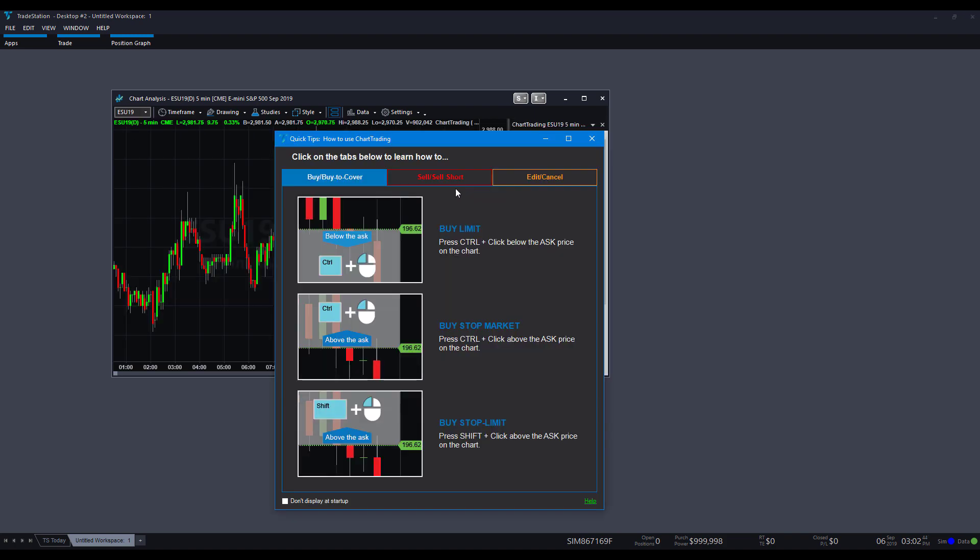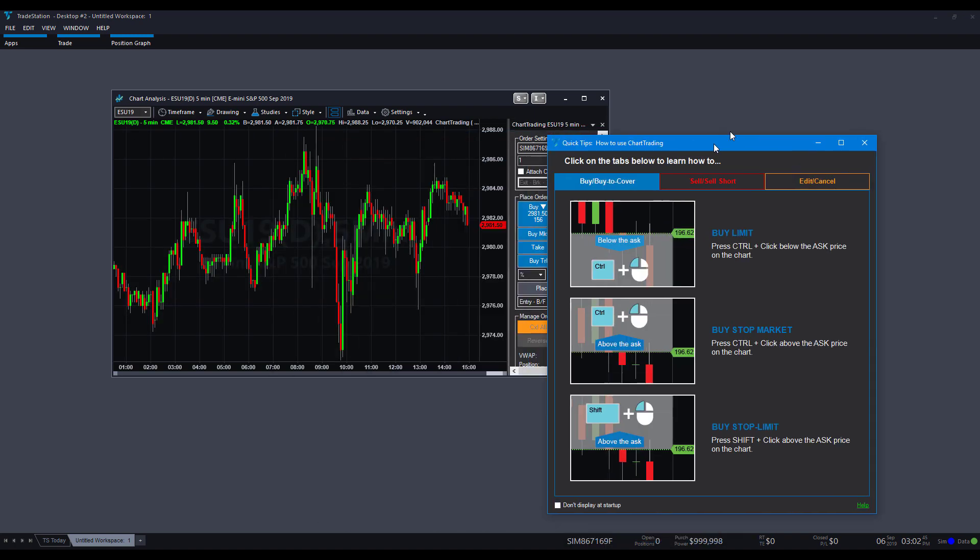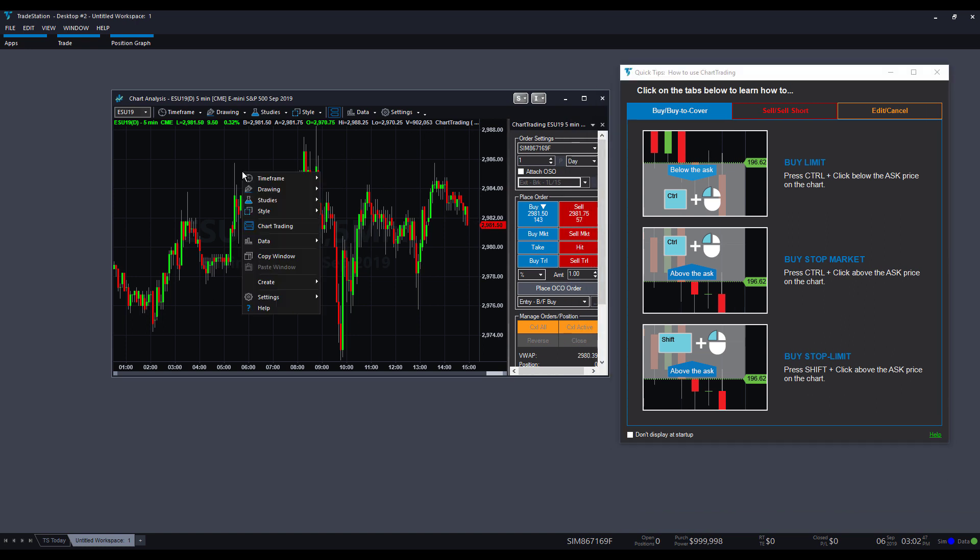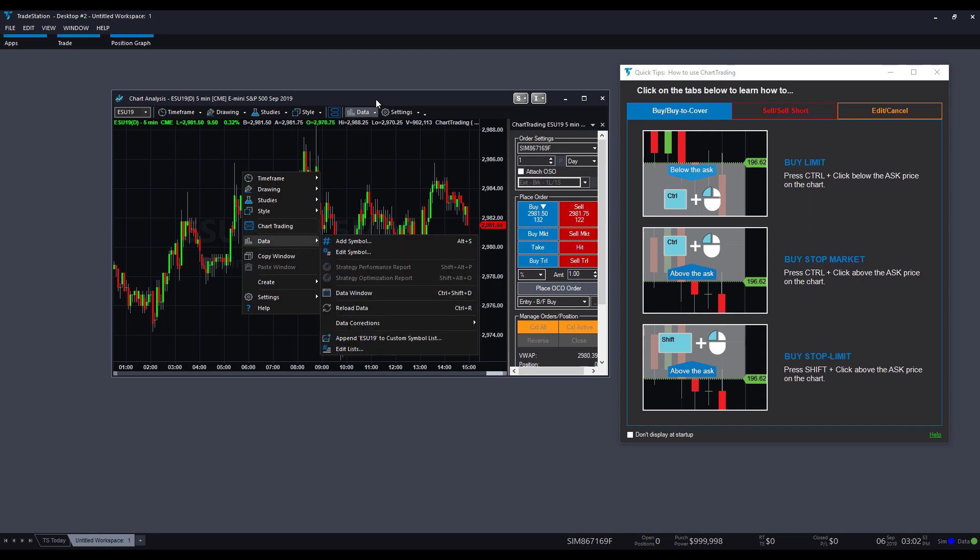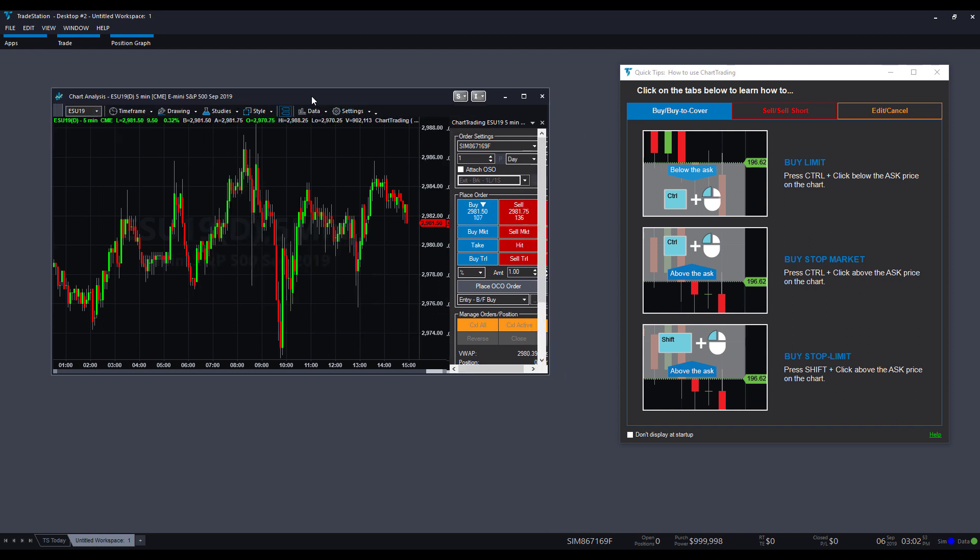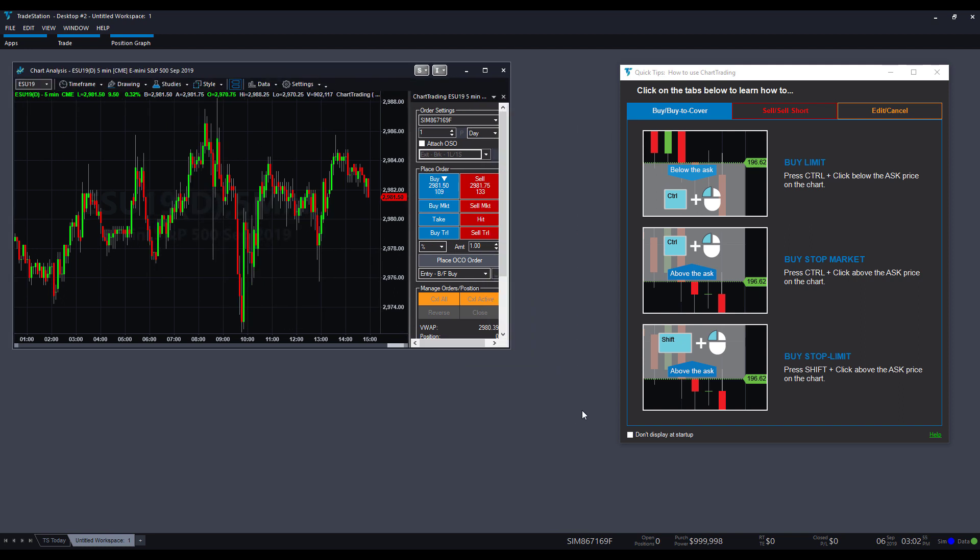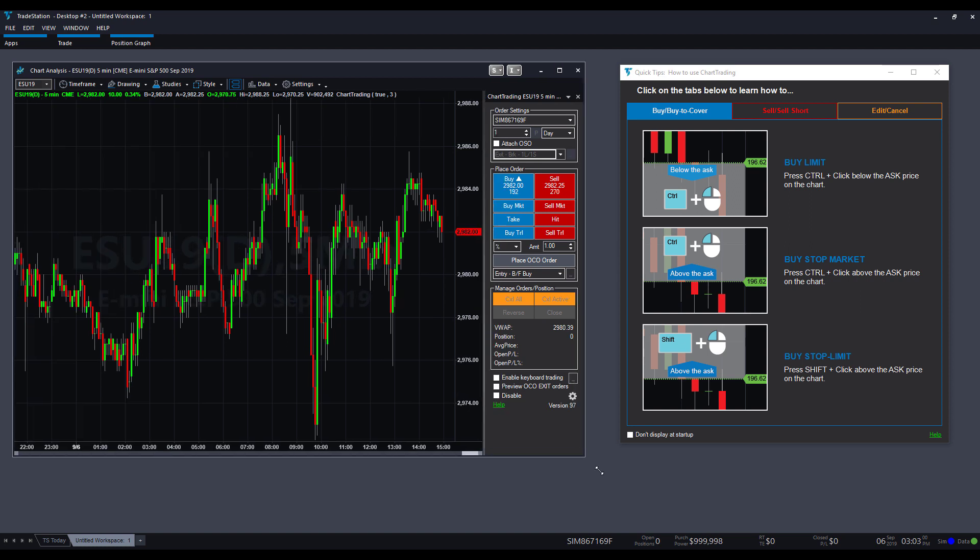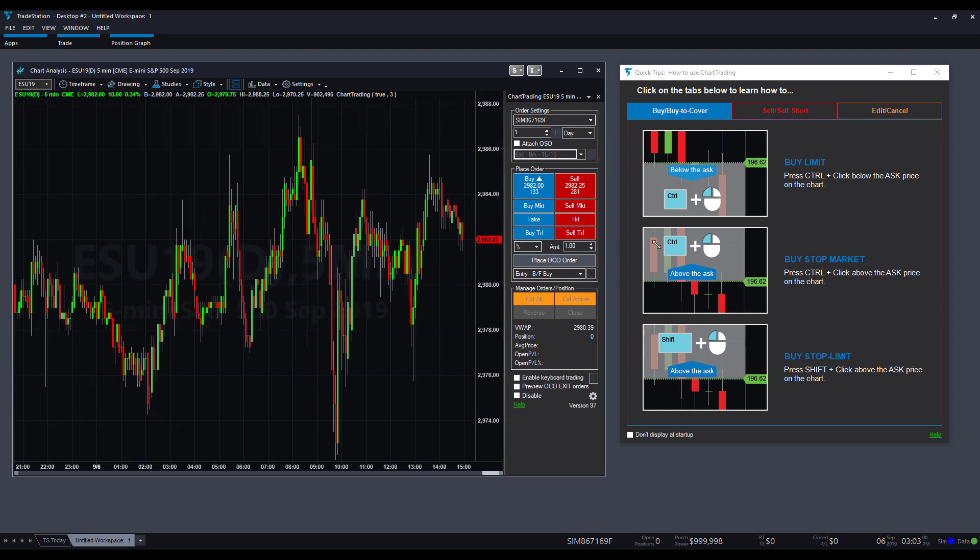So, TradeStation makes it really easy, and they do provide you with tool tips as well. All you need to do is just right-click on your chart, and then click on chart trading. Again, all you're going to do is you can right-click anywhere within the chart, and you'll see there is a chart trading option right under style and in-between data. So, once that's active, and if you haven't used this before, or if you haven't deactivated tool tips, you'll notice on the right-hand side of our screen here, we have some quick tips on how to use chart trading.